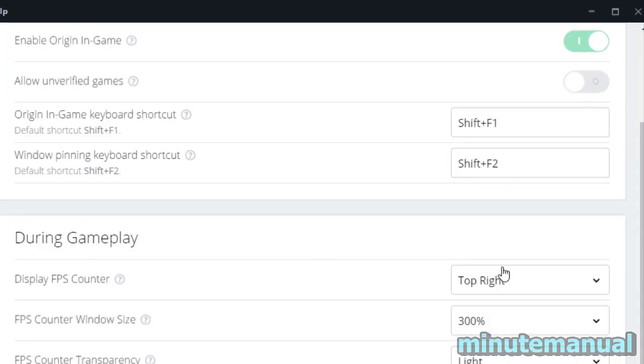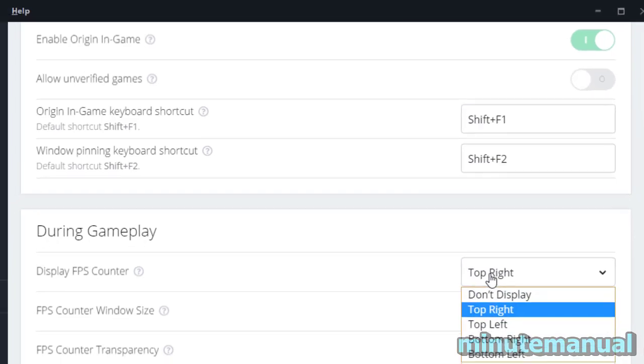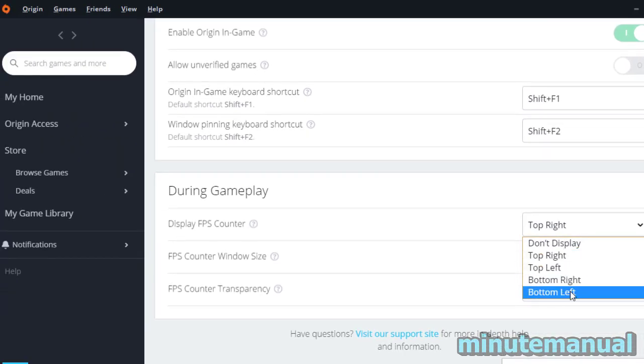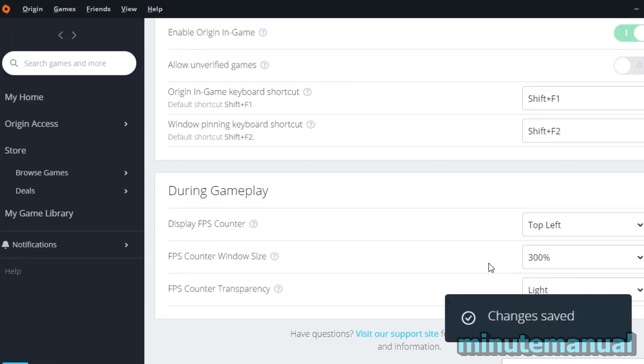Enable Display FPS Counter by clicking on the drop-down box and selecting either Top Right, Top Left, Bottom Right, or Bottom Left.